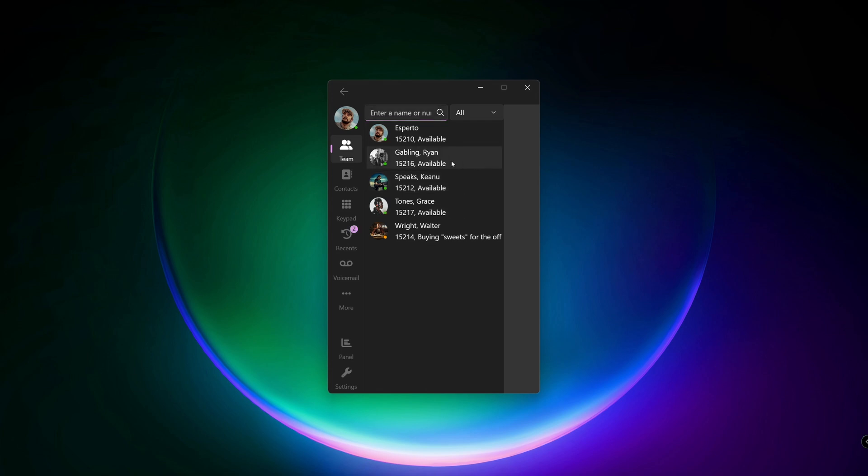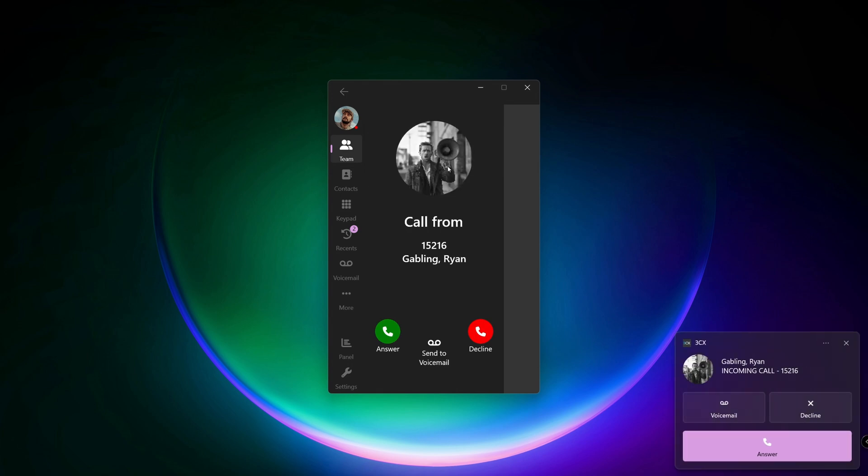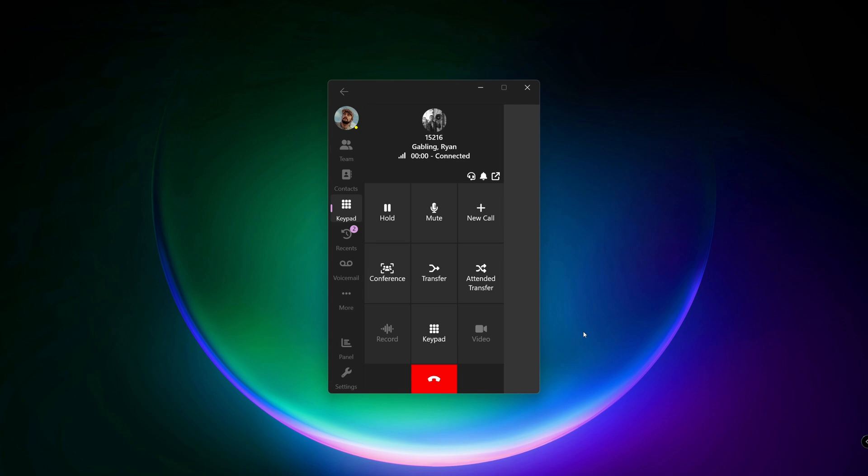Now, Ryan will call me. When you receive a call, a window at the bottom right corner will pop up with all the information. The name, the extension or external number. And now we can accept the call.